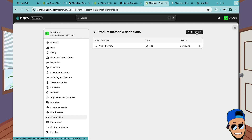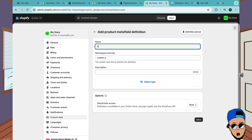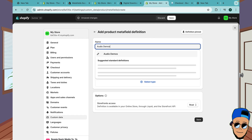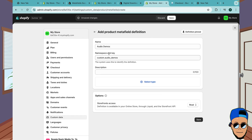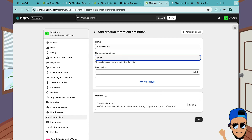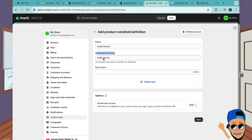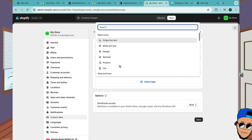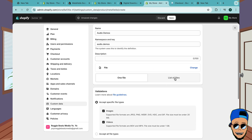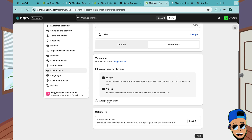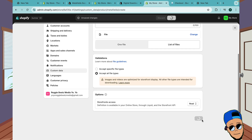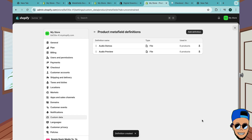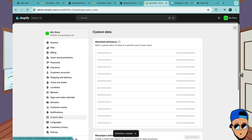Now we're gonna add our second definition. This one is for audio demos or stems. We'll call it 'audio.demos' - the namespace and key is very important and needs to match. Here it can be any display name. Go to Select Type - it's a File, but it's a list of files this time, because we need it to be a list of stems. It must accept all files. Click Save. Now we are done setting up our metafields.